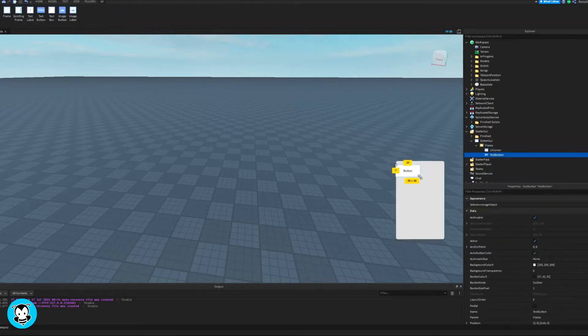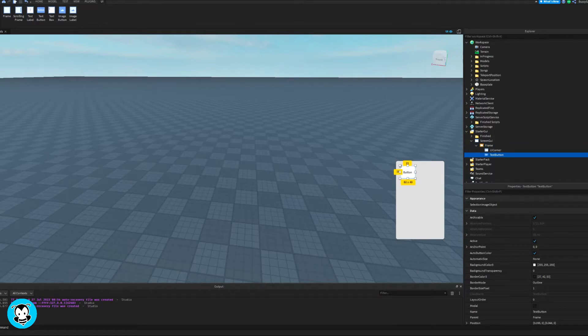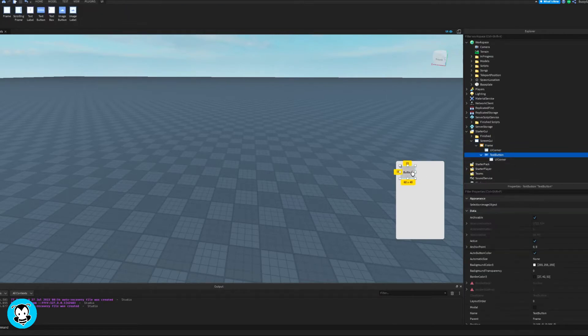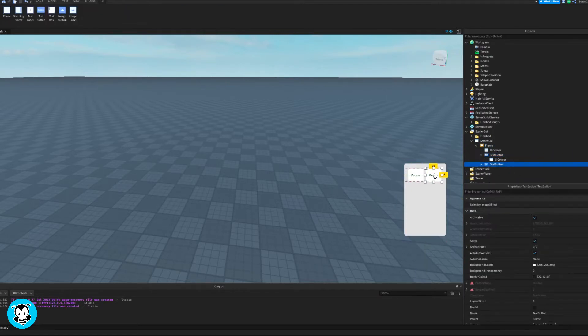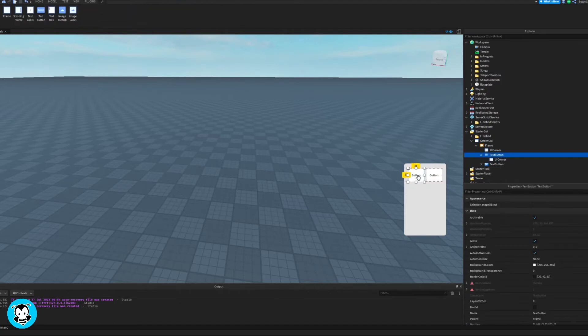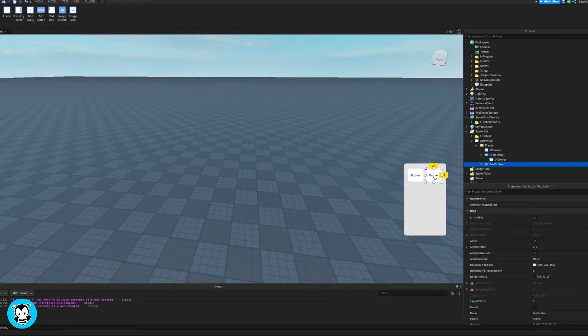Next, we're gonna add a text button. For these text buttons, I actually don't want the text, so I'm gonna delete the text inside of the properties, just backspace all of the text.